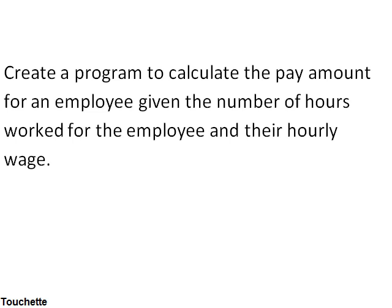One thing I want to introduce at this point is a new tool called an IPO chart, and from reading the problem statement it just helps you sort out what am I given, what are my inputs, what are my outputs - in other words what do I need to give back to the user - and then the process in between, how do I do that.